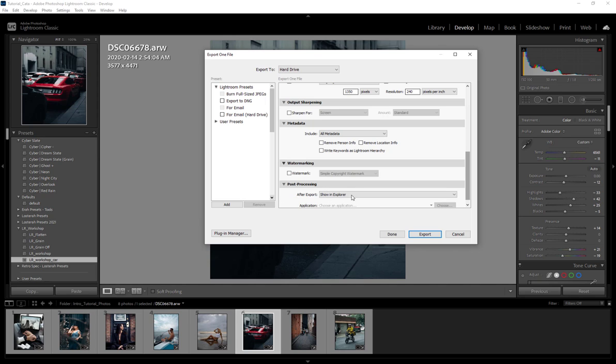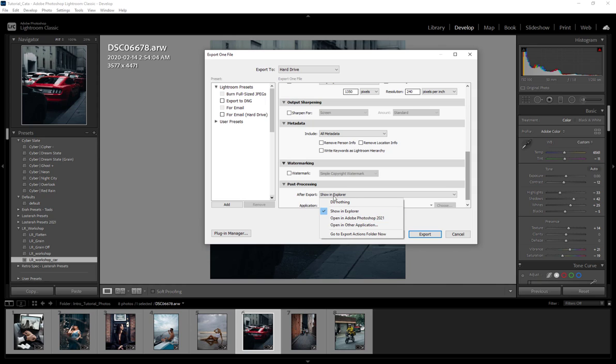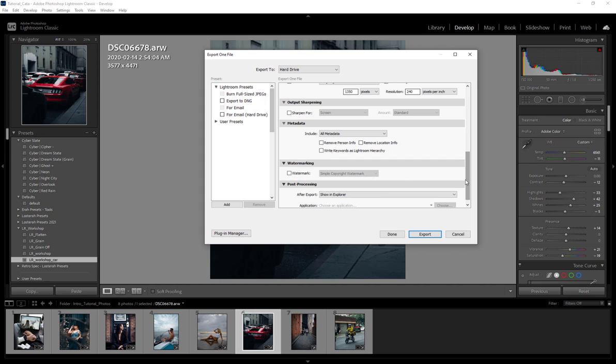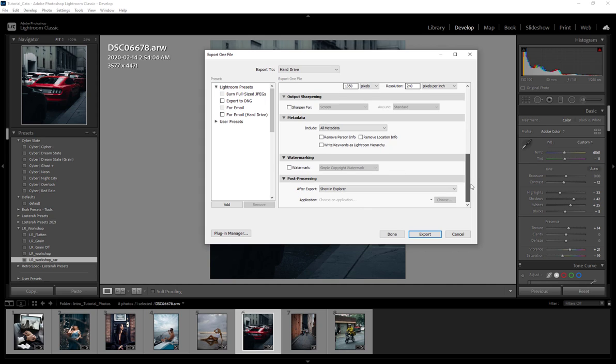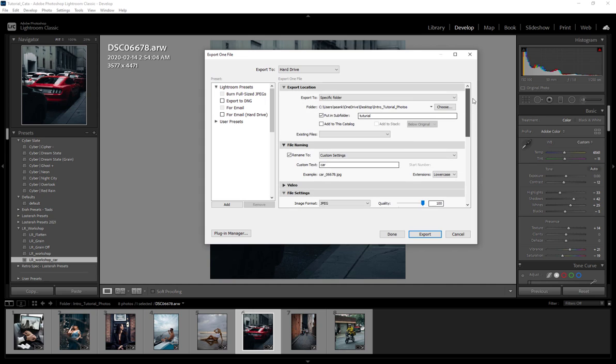Last but not least we have post-processing. Don't worry about this because you can choose, though, after you export you can open it in a certain application, but this is really not anything you have to worry too much about. But that's pretty much it for exporting with Lightroom—pretty straightforward settings.